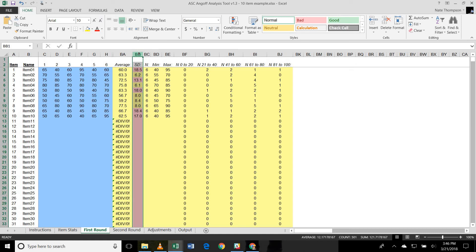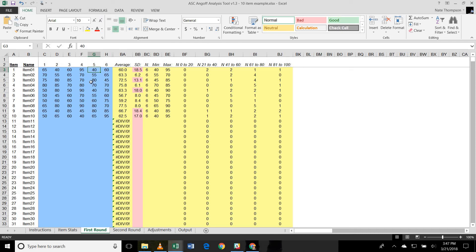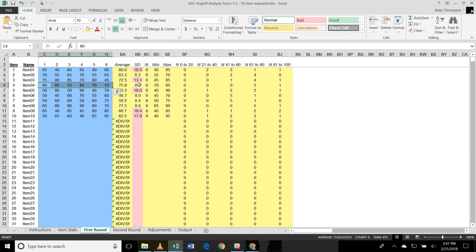And so what that is saying is that the raters are providing ratings on that item that are not agreeing very much with each other. So you can see on item number one, for example, rater number four gave it 95, meaning that they thought it was extremely easy, while raters number two and five thought it was extremely hard, thinking that only 40% of candidates are going to get it right. On the other hand, if you look at item number four, all of the ratings were between 70 and 85, so all of the raters were very consistent.